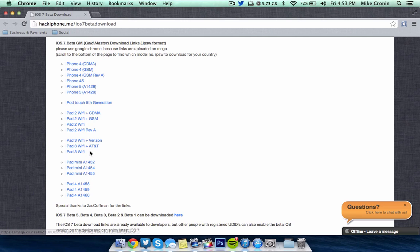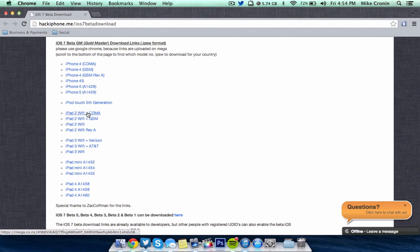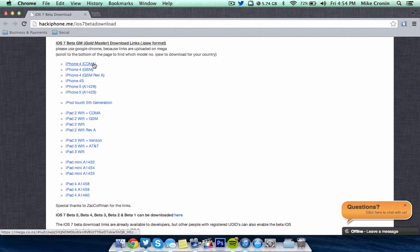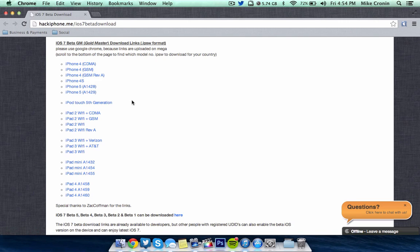So you've got all the ones for the iPad 4, all the ones for the iPad Mini, all the ones for the iPad 3, all the ones for the iPad 2, the one for the 5th generation iPod Touch, and all of the ones for the iPhone 4, 4S, and 5.